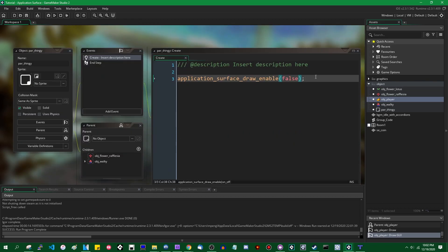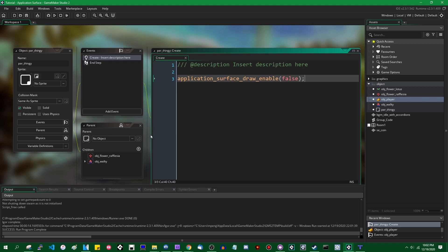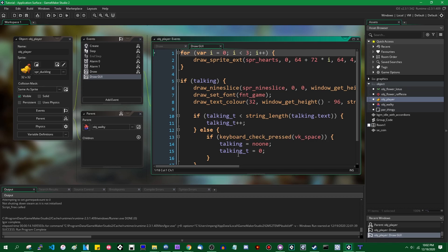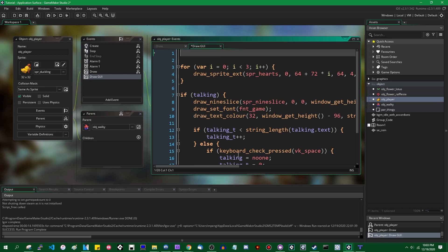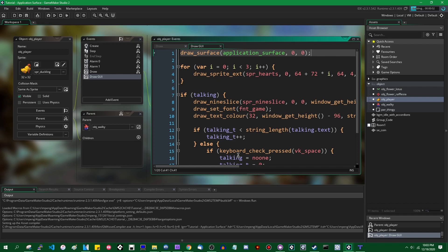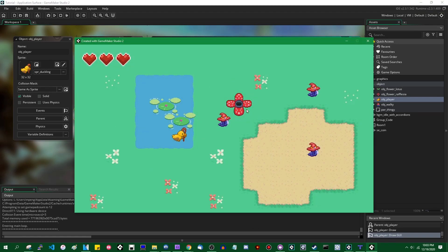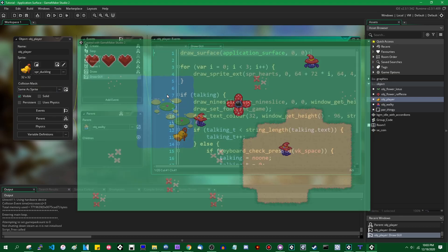As I said at the beginning, anything that is drawn during the draw event will go to the application surface, and then anything that you draw in the draw GUI event will be placed on top of that, directly on the screen in the frame buffer. Because the application surface is just a surface like anything else, you can draw it manually. So if you want to in the draw GUI event, you can call draw_surface with the id set to application_surface, x to 0 and y to 0, and this will make the game appear again.